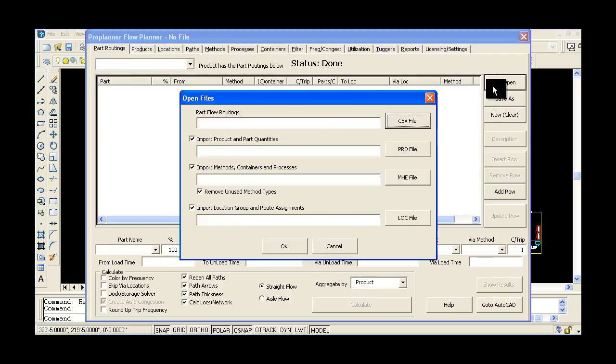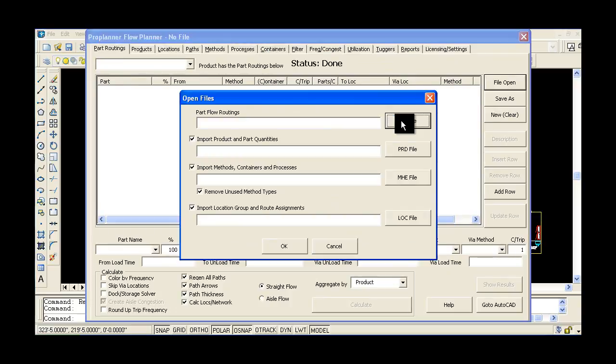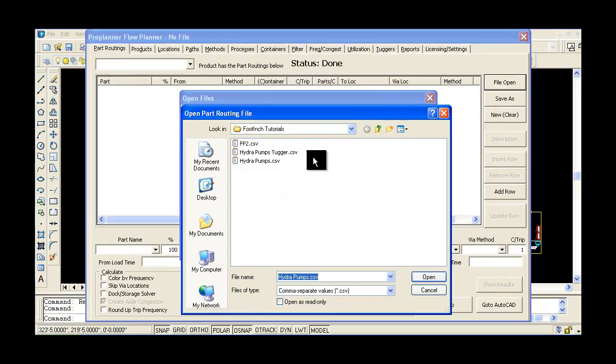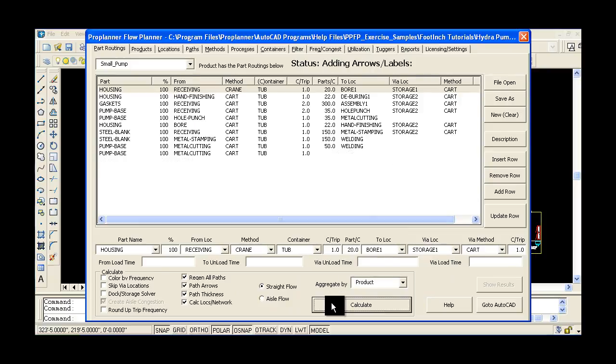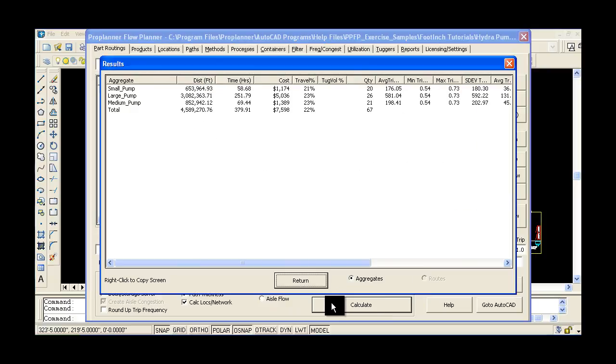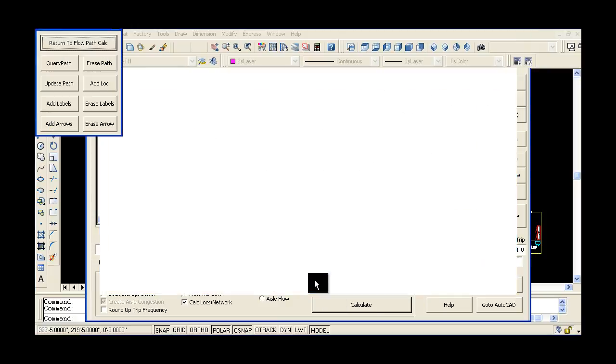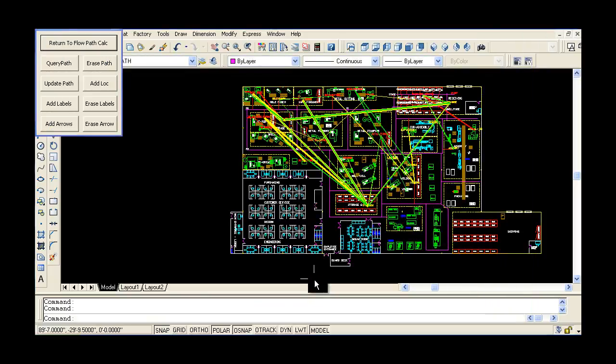With variable width flow lines and color coding, users quickly see how layout should be arranged and where excessive material handling can be eliminated from the manufacturing process.